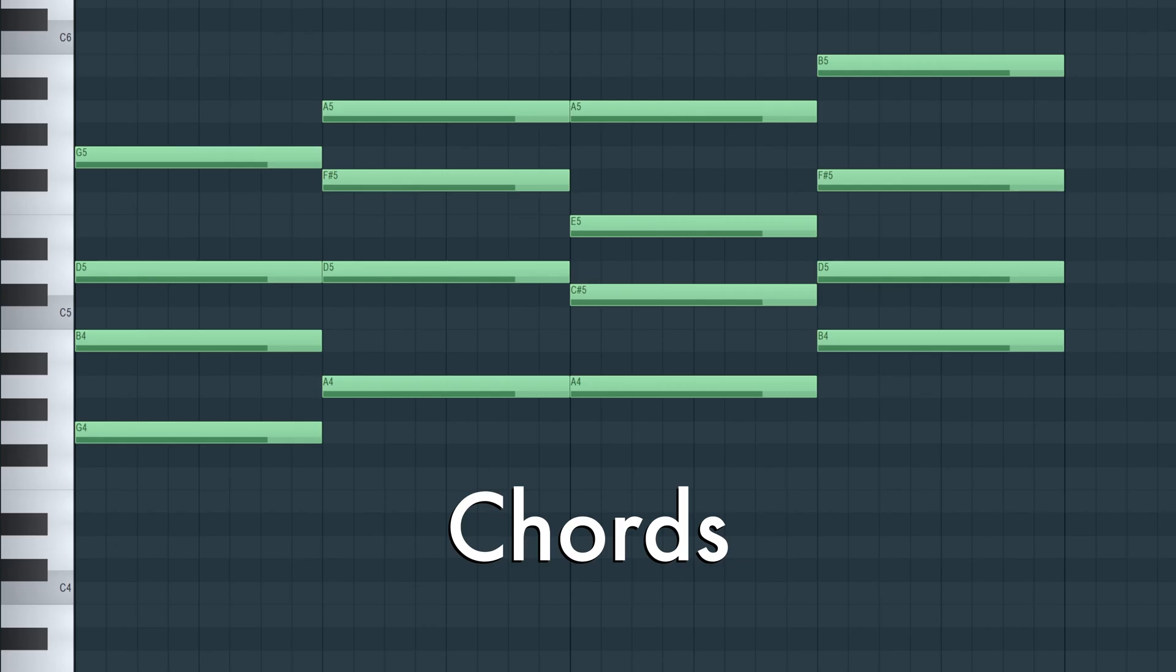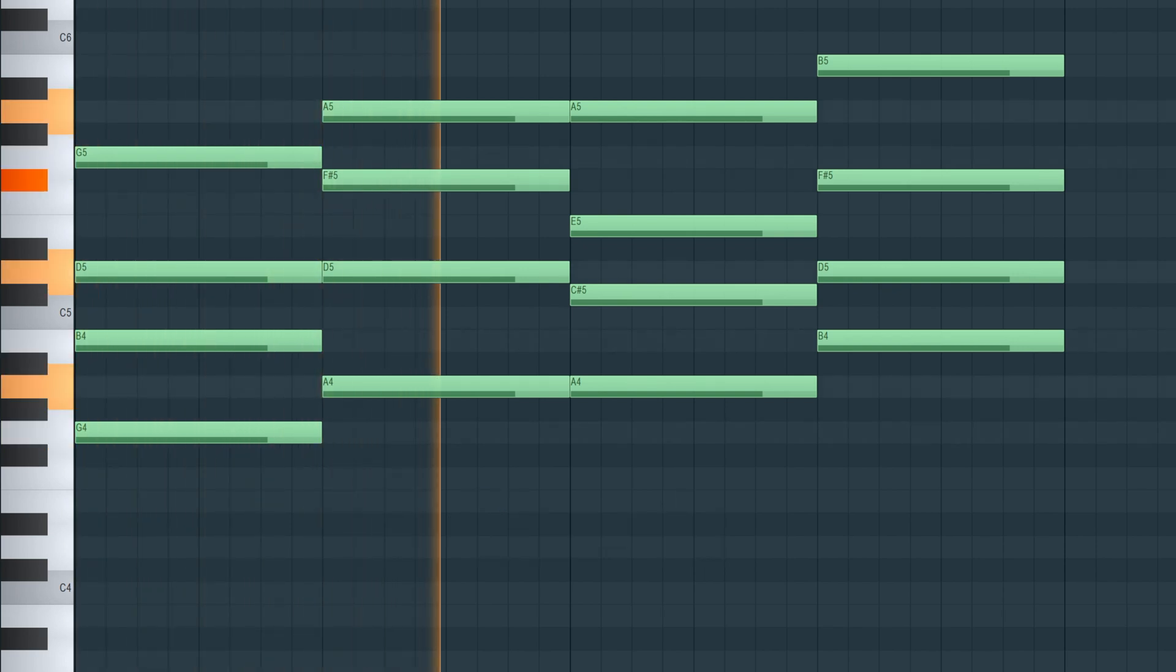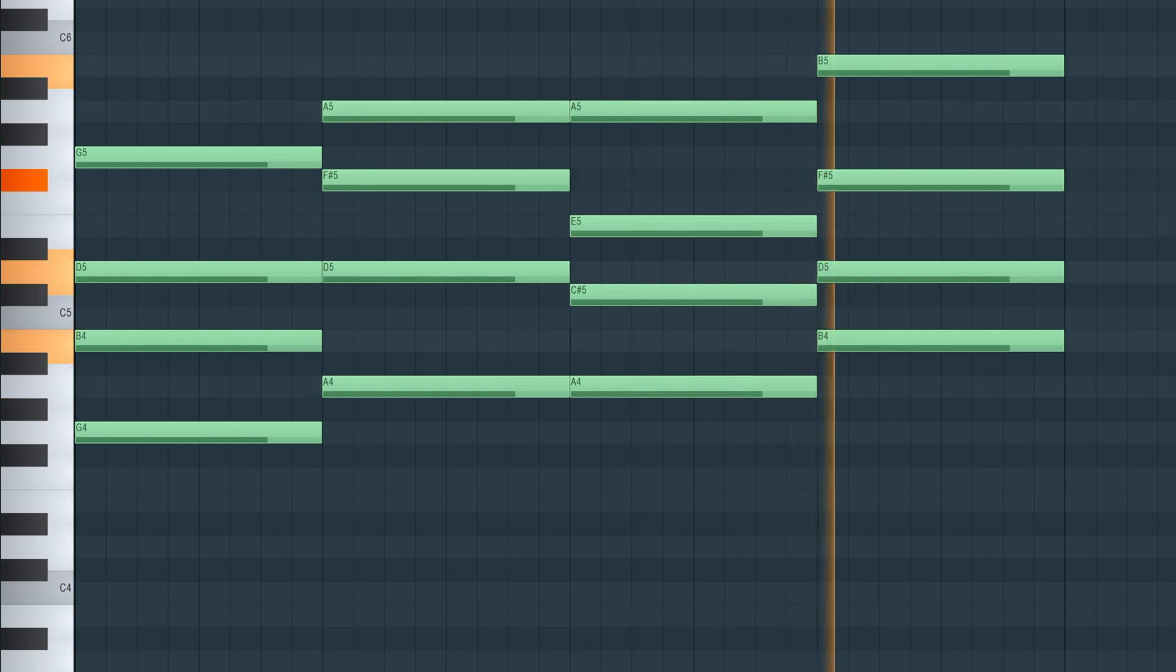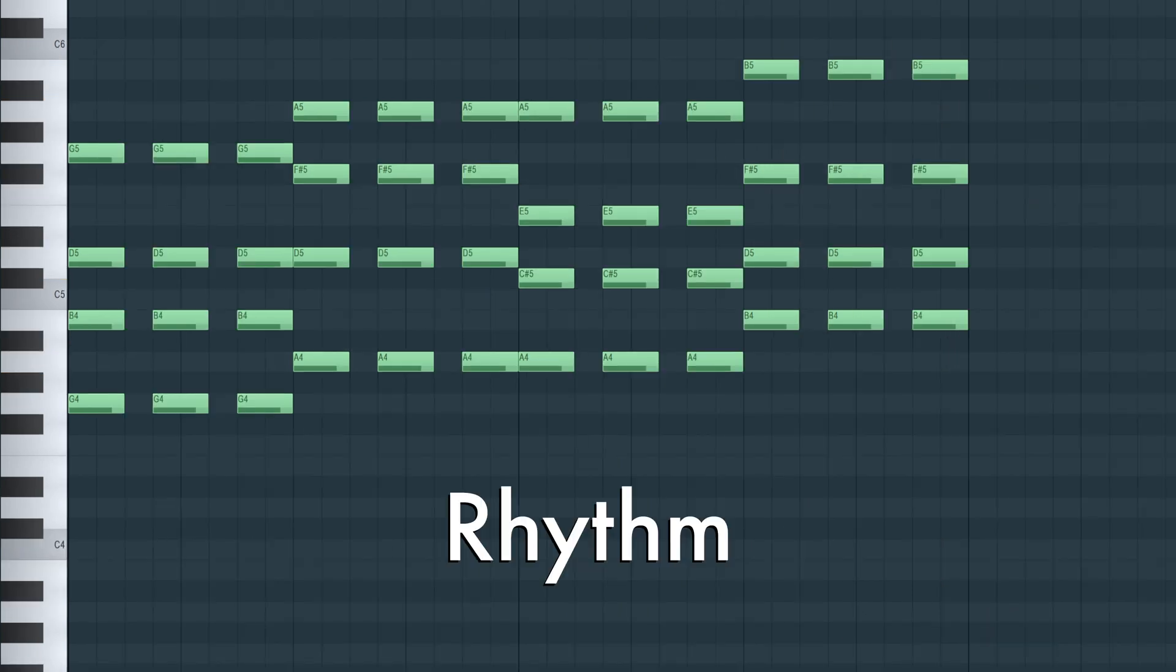So for your drop, you want to start off with some chords. Add a rhythm to your piano.